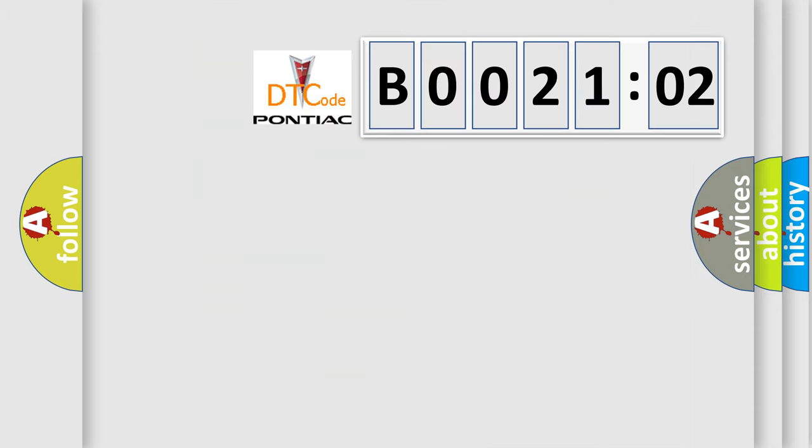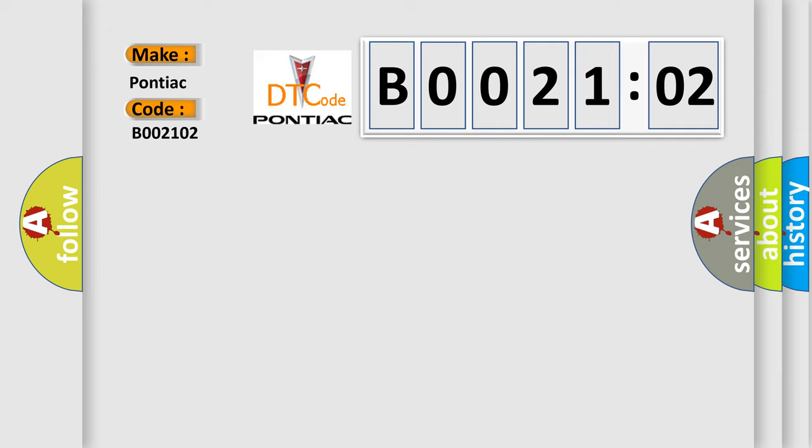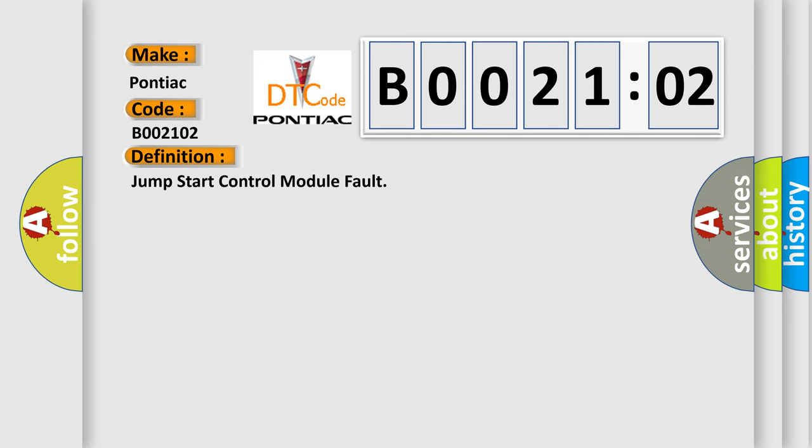So, what does the diagnostic trouble code B002102 interpret specifically for Pontiac? The basic definition is: Jump start control module fault. And now this is a short description of this DTC code.